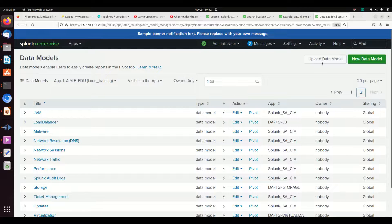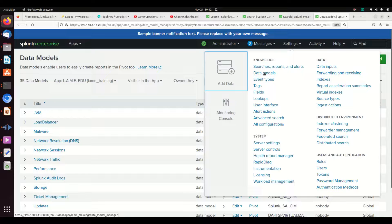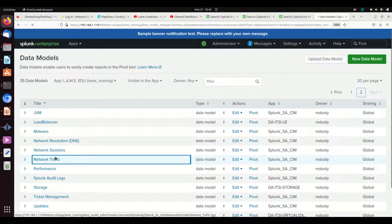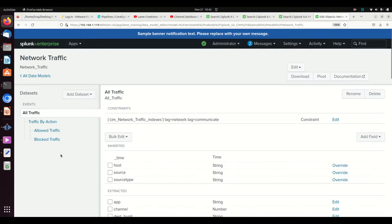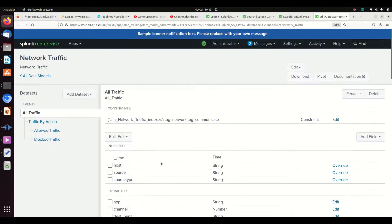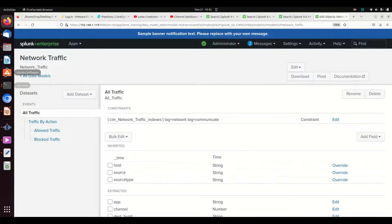It's a tool you should absolutely be using — it is a little difficult to understand, but once you get it, it makes your life so much easier. I'm here on Settings > Data Models. I've already loaded up the Common Information Model (CIM) data models from Splunk Base. I'm going to be working on the Network Traffic data model. This page has a wealth of information: it lists how you need to set up your data model, what your field names need to be, and gives you the syntax for querying it.